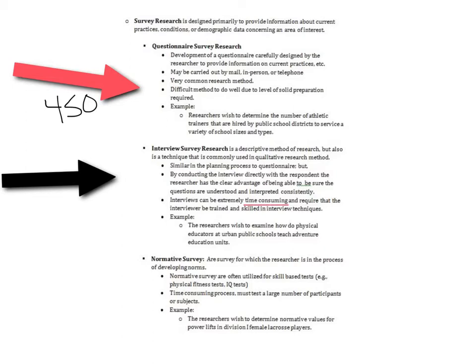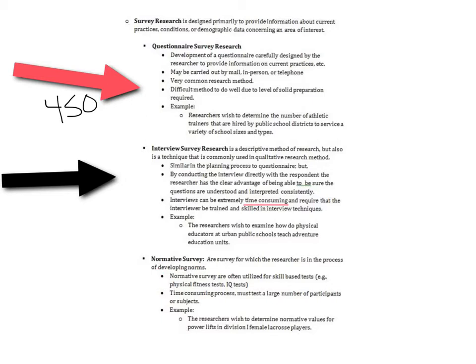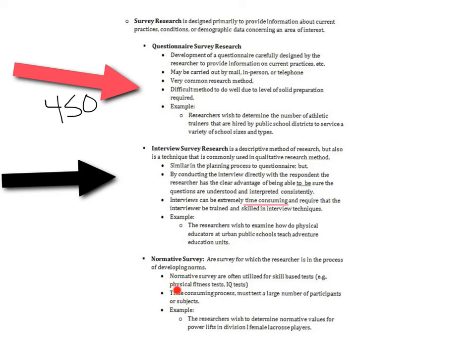The final type here is a normative survey research. This is done when you have very large sample sizes, thousands of people. Basically what we're trying to get is how does the typical population perform on a given test or situation. We might be trying to look at norms for power lifts for Division I lacrosse players. What is their norm for a hand clean or back squat? You could look at what are the normative GPAs for Division I athletes.